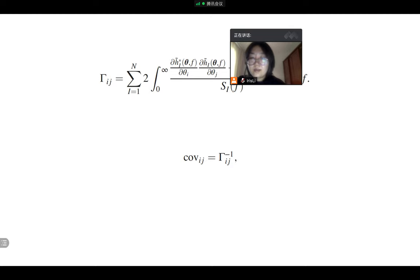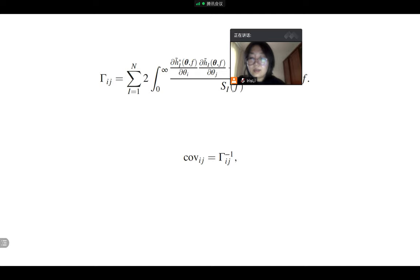And then the covariance matrix is the inverse matrix of the Fischer-metrics. And finally, we could extract the localization uncertainty information from the covariance matrix.